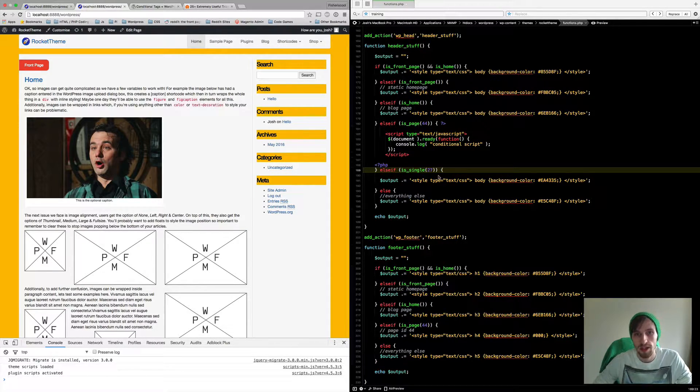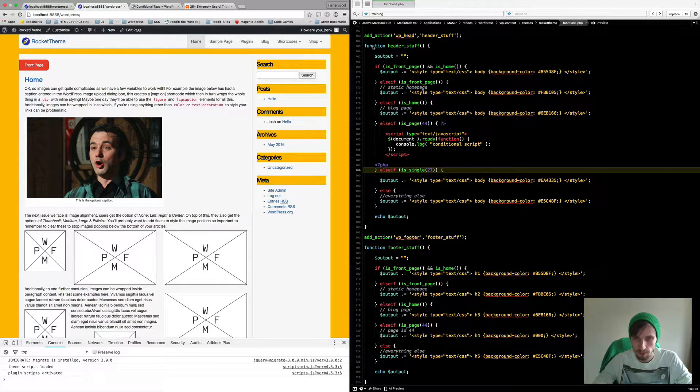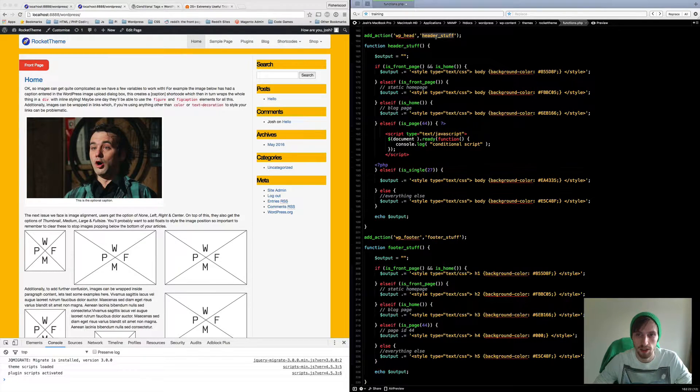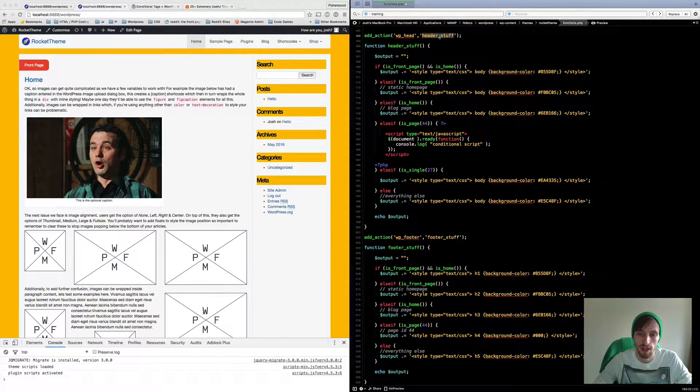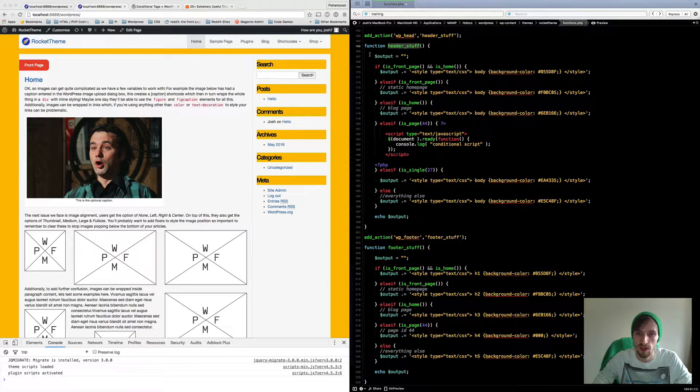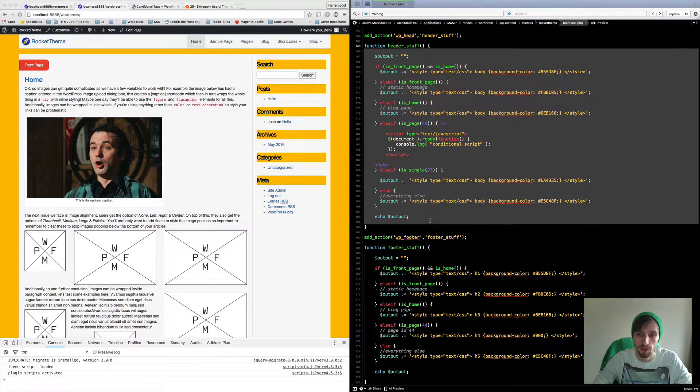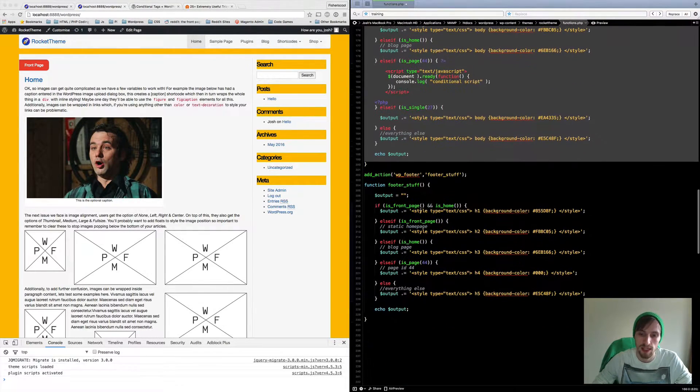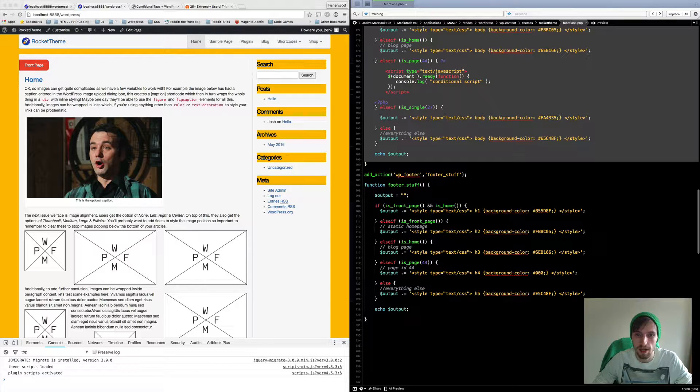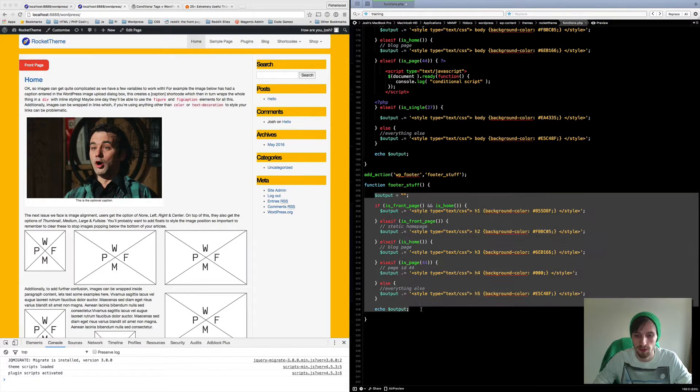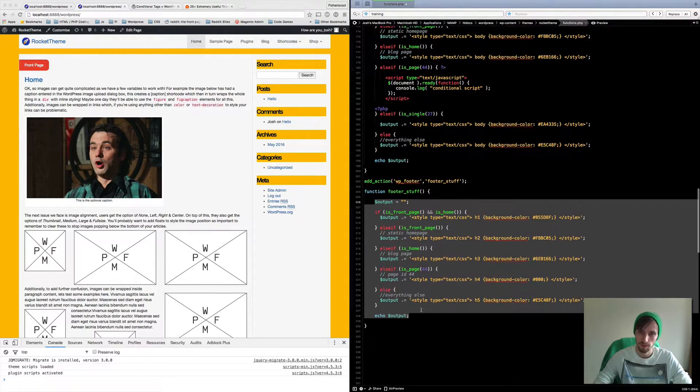I've created an add action called WP head with header stuff. That's the function that we want to run. The function here is header stuff and this is what I want to run in my header. The same again for footer, so add action WP footer footer stuff and my function for footer stuff is here.